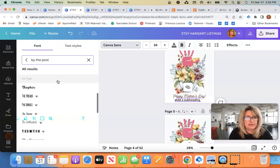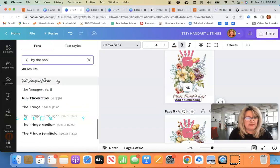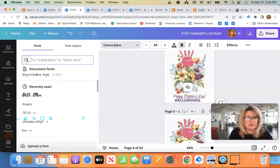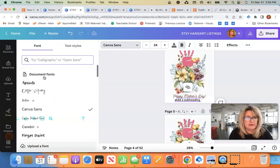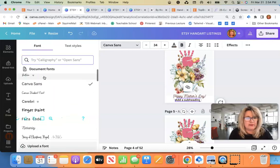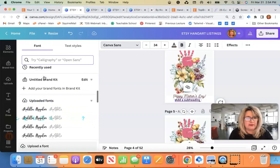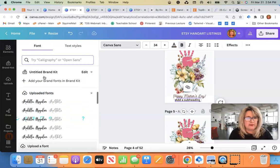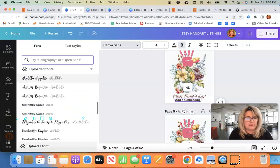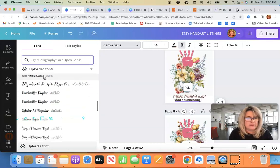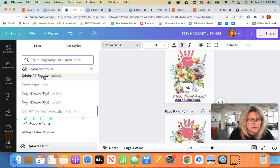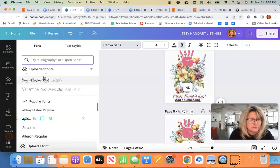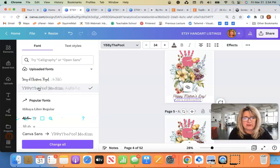By the pool font. Canva has some built-in ones, but from time to time you might want to venture out. These are the ones I've uploaded right here. There it is right there. Okay.